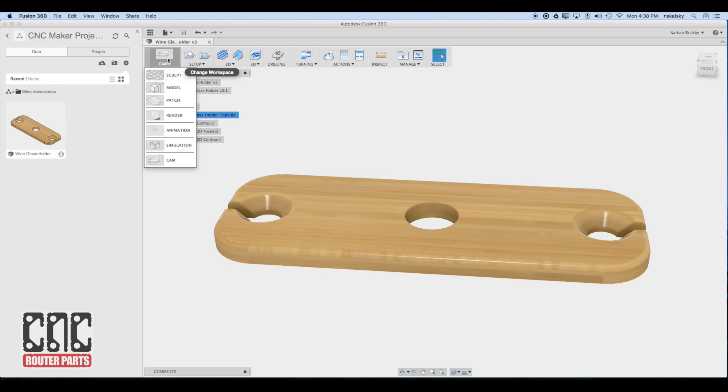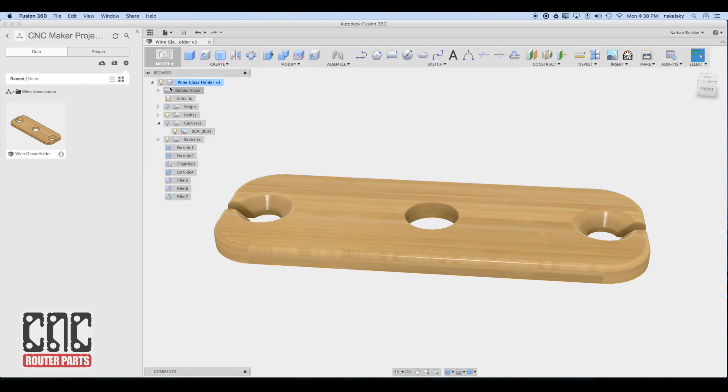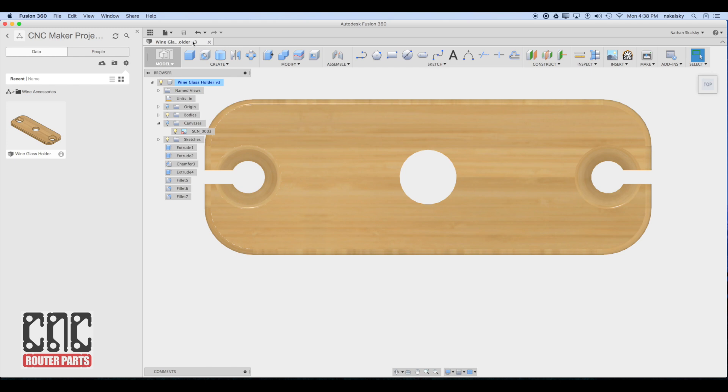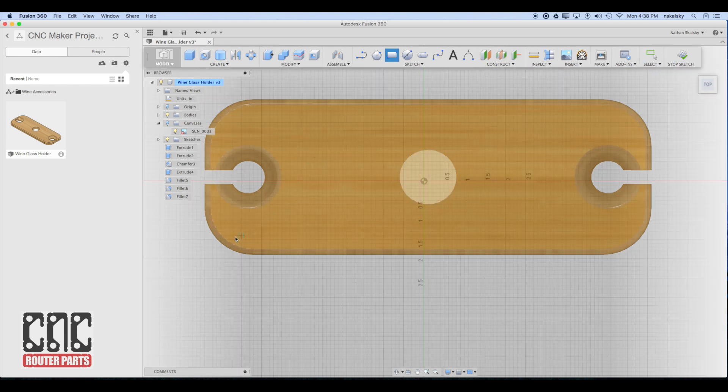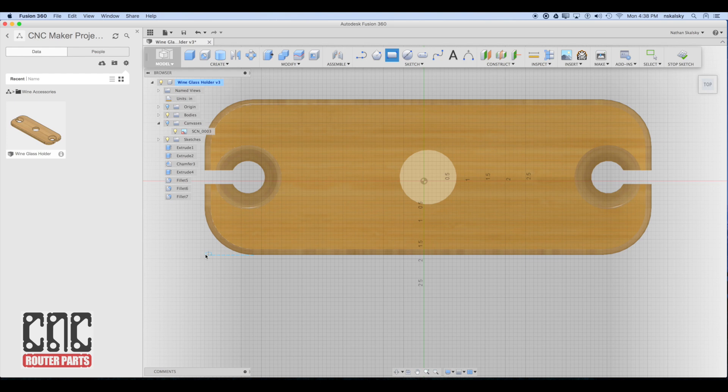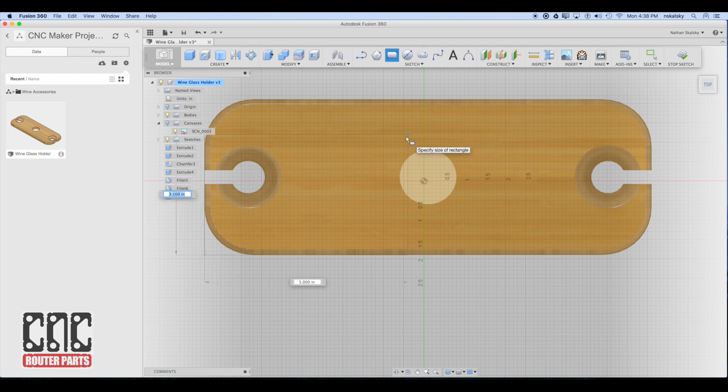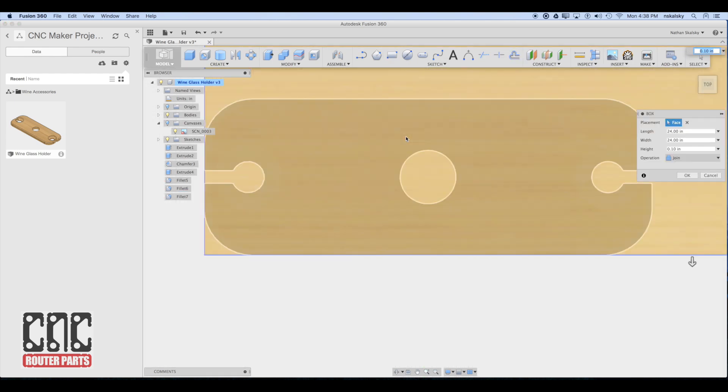If I only wanted to make one board, I'd stop here and load the program on the CNC machine. In my case though, I'm looking for a little bit higher productivity. Fusion 360 and most other CAM products make it possible to create patterns from your toolpaths that you've set up. So in my case, I'm going to set up a 2x2 pattern and see how many boards I can fit onto a 2 foot by 2 foot piece of stock.